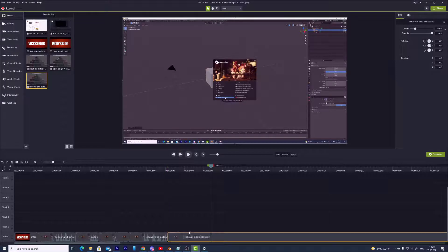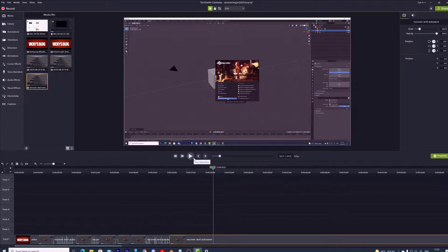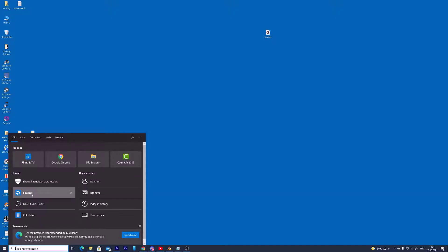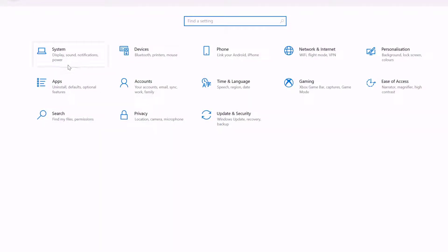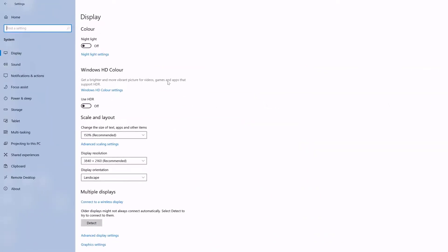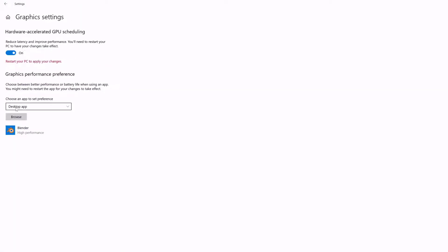If you still have the timeline blackout, the last option is to change settings in Windows. Go to Windows Settings, then under System, come to Graphics settings. Under Display, go to Graphics settings.